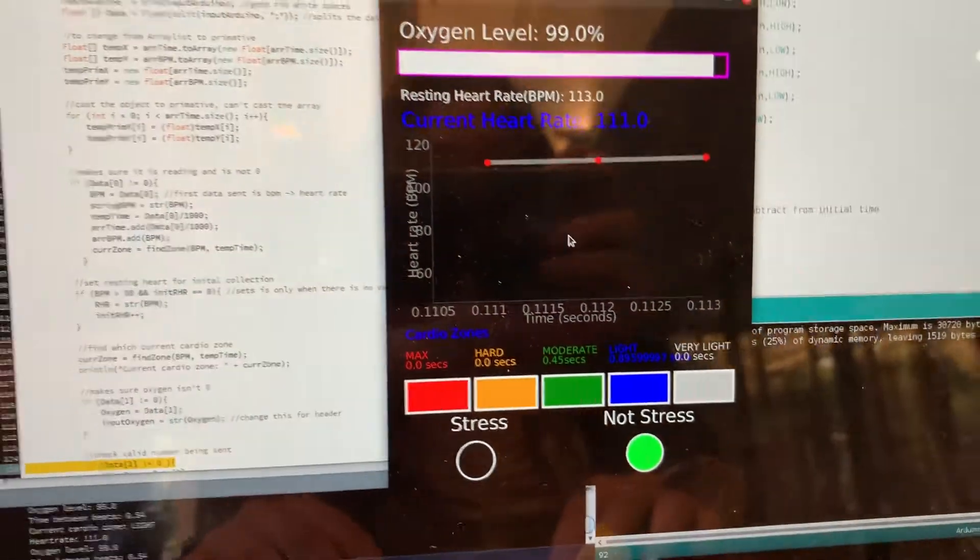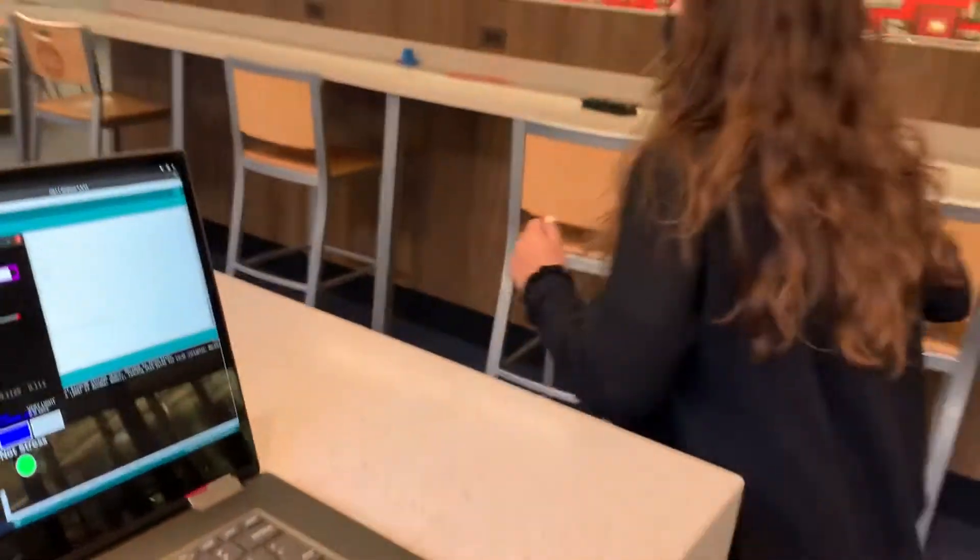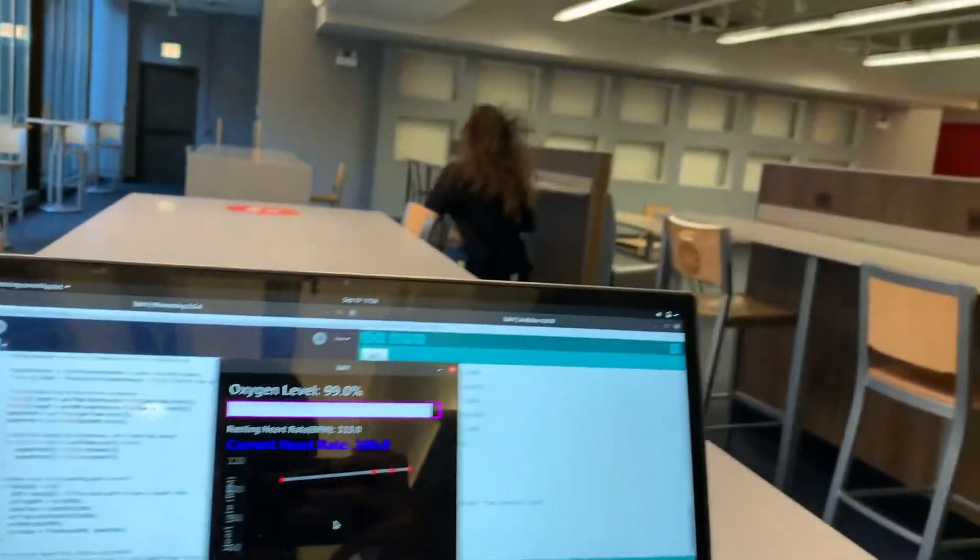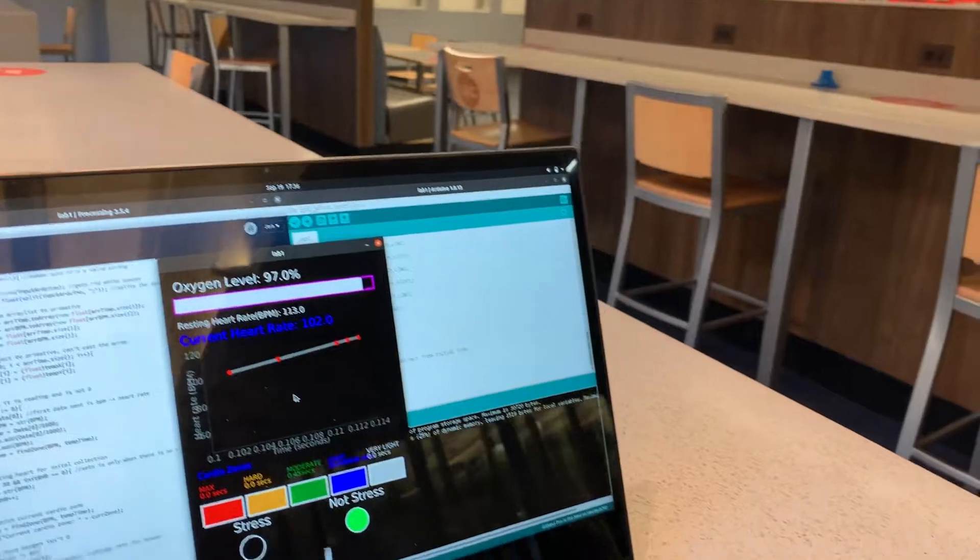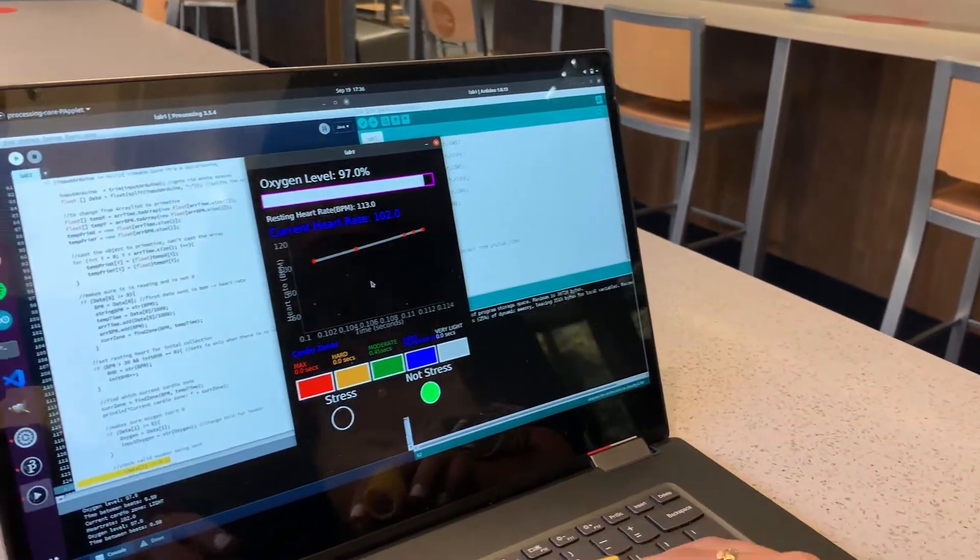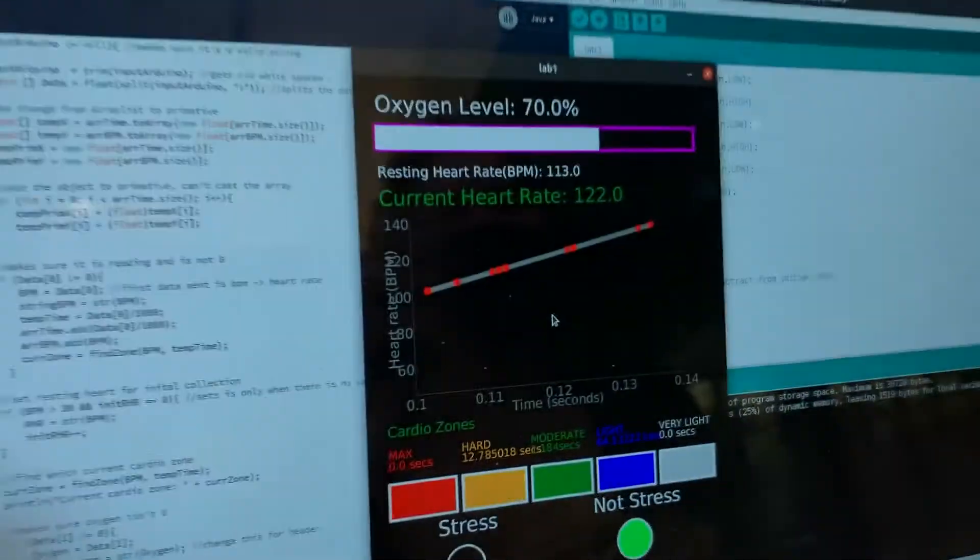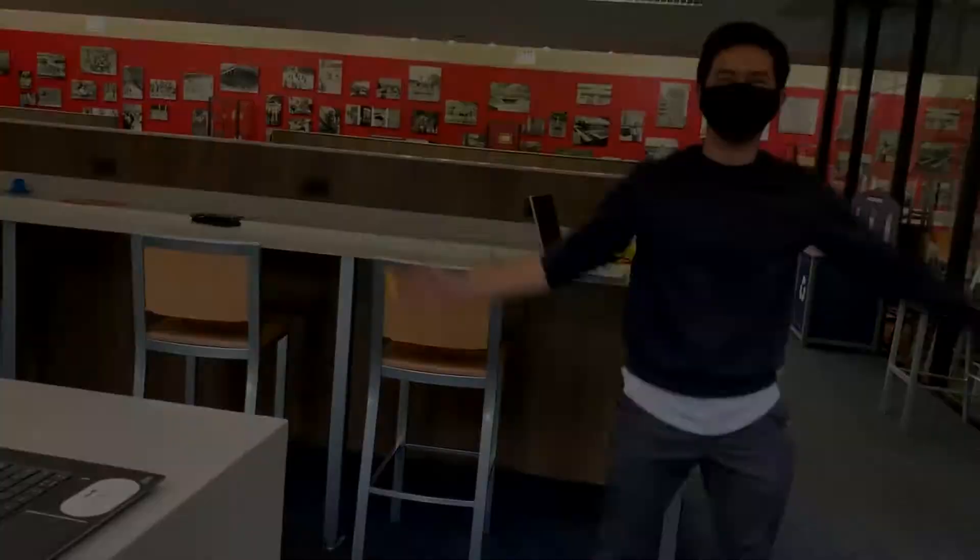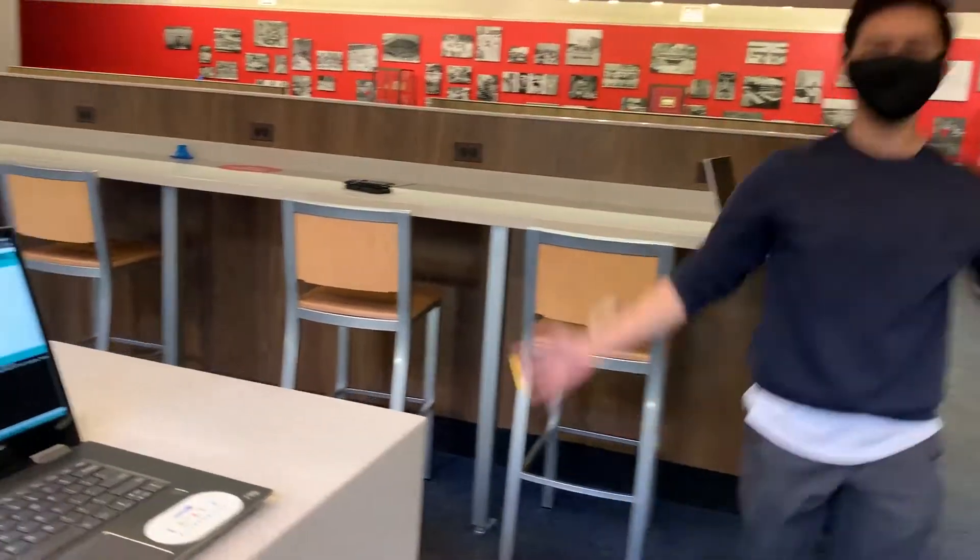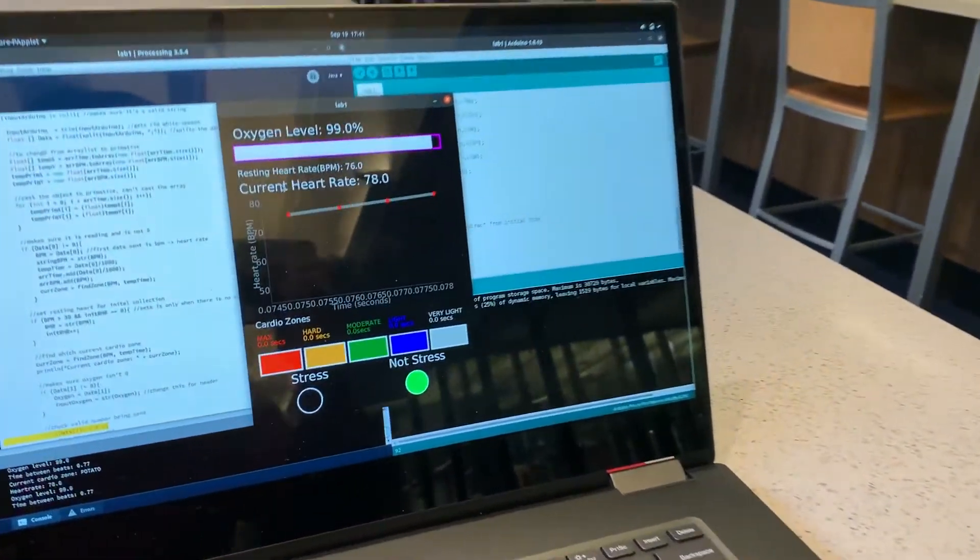While you exercise, Fitbit will track your heart rate as it changes in real time, showing you how long you've exercised in five different cardio zones. Perform any exercise with ease as Fitbit measures the time you spend in each zone.